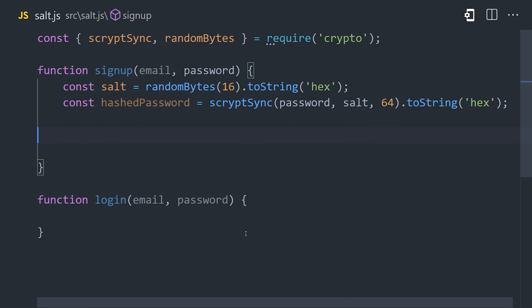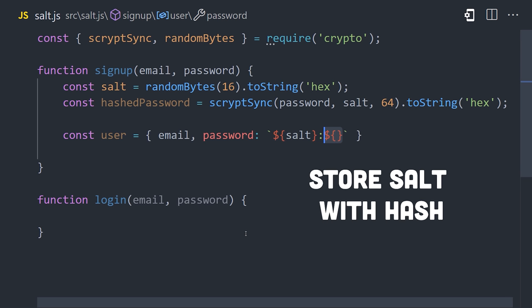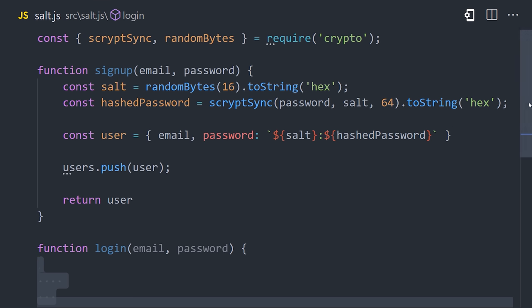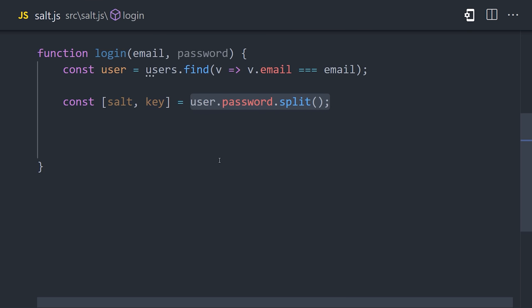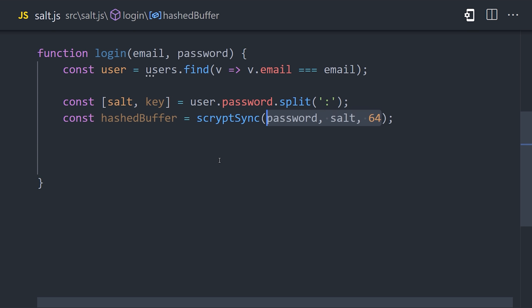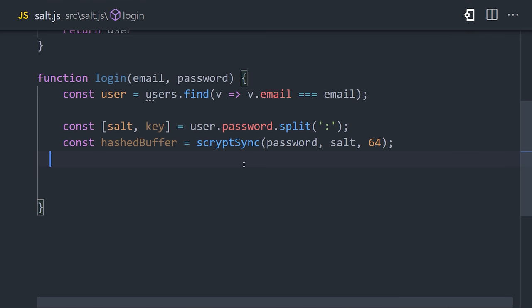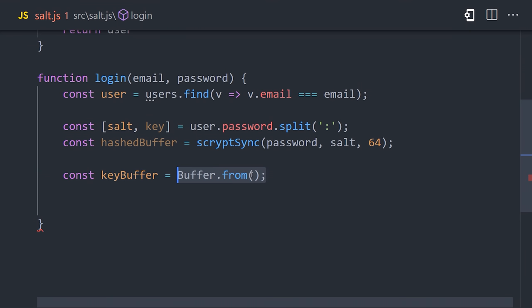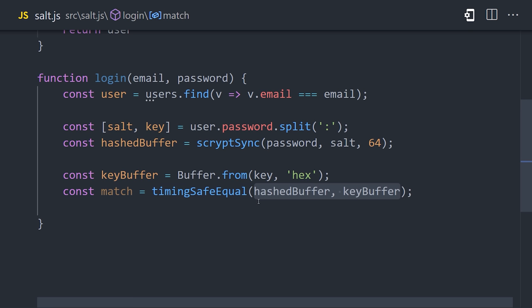So now that we have a hashed password, we also need to store the salt with it in the database, and we can do that by just prepending it to the existing string separated by a semicolon. Now when the user goes to log in, we can grab the salt from the database and recreate the original hash. Now we could just compare the strings here, but as one added touch, I'm going to use the timing safe equal function from Node Crypto, which can prevent timing attacks, where a hacker measures the amount of time it takes to perform an operation to obtain information about the value. This function helps prevent that type of attack. That's how basic email password authentication works on the web.